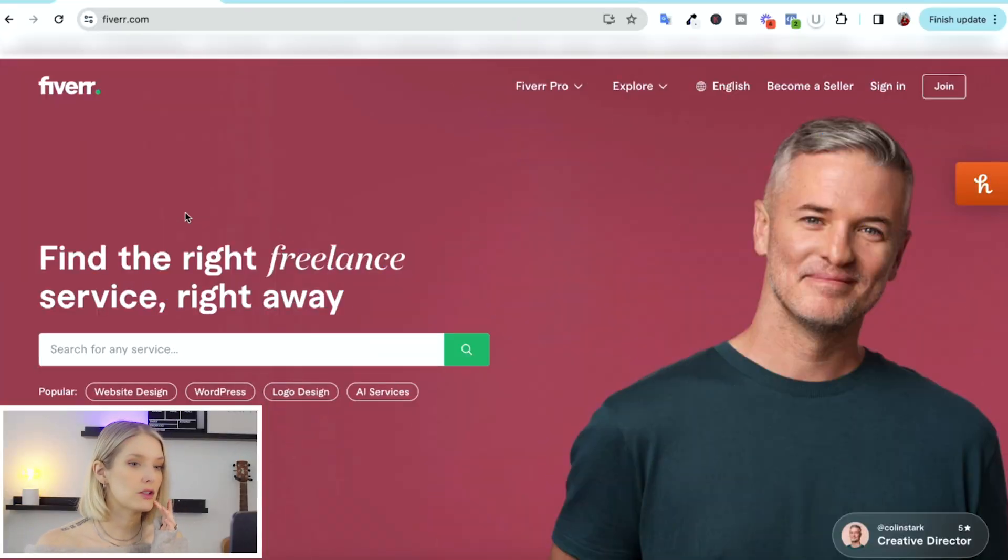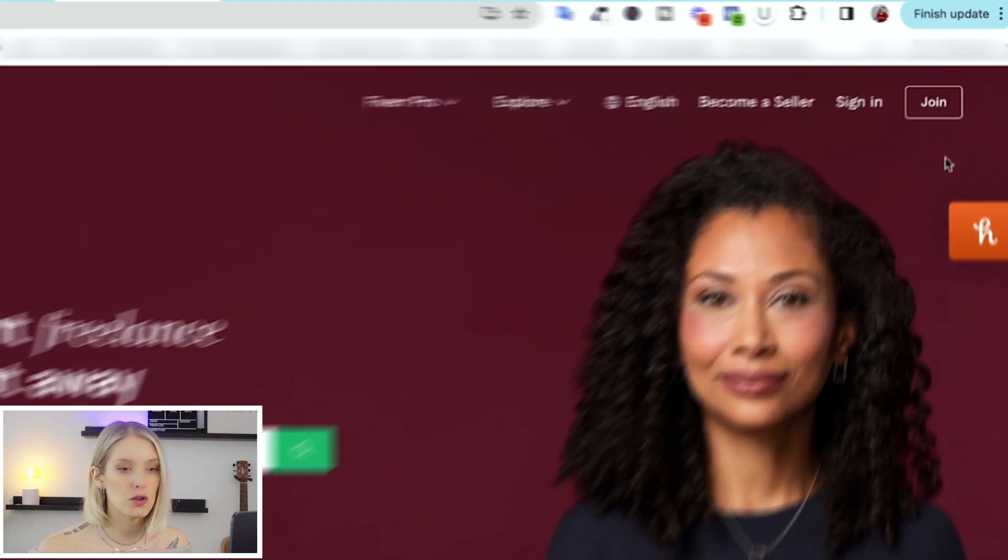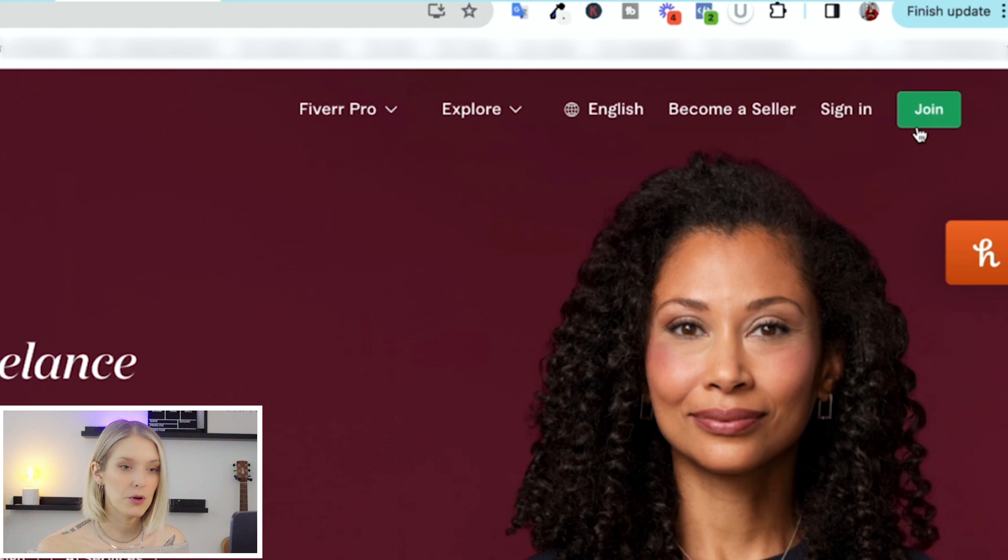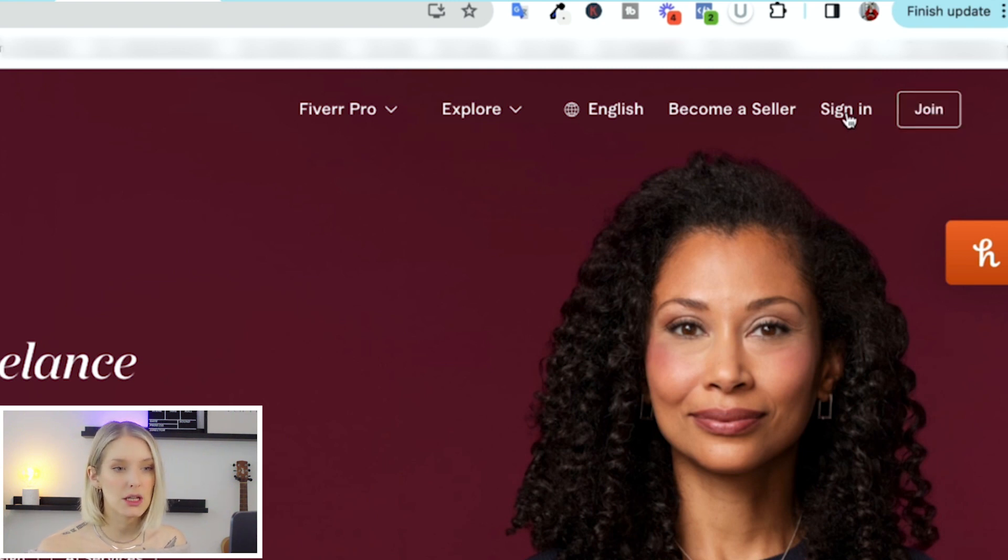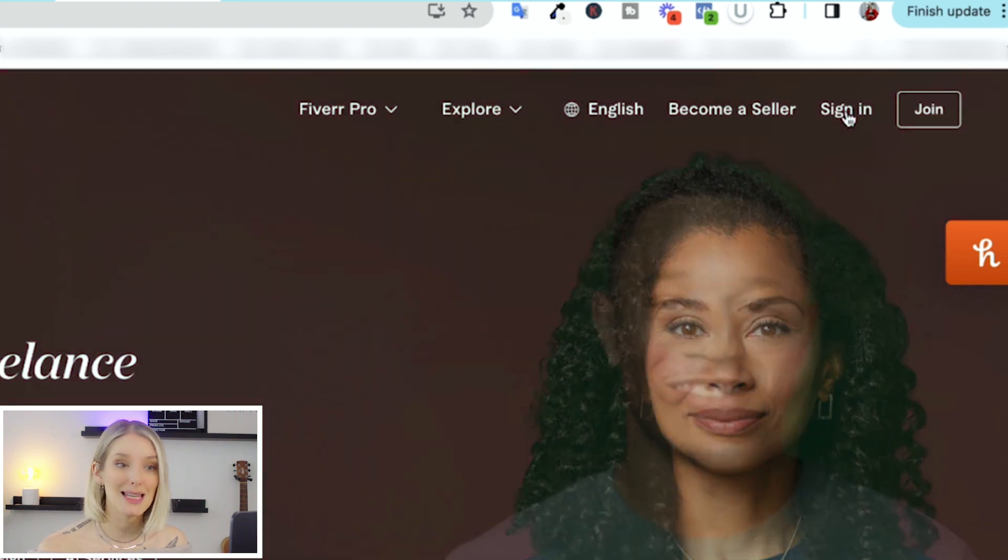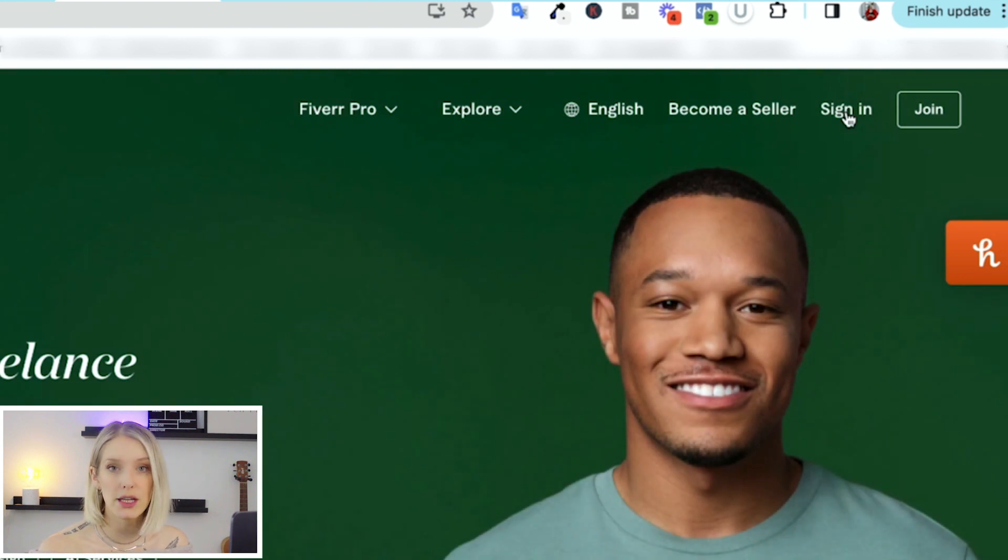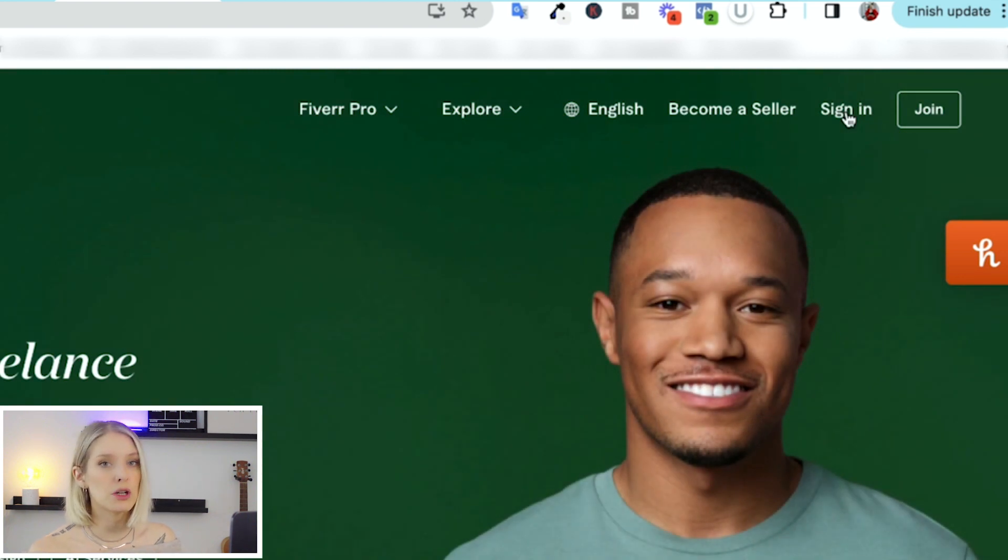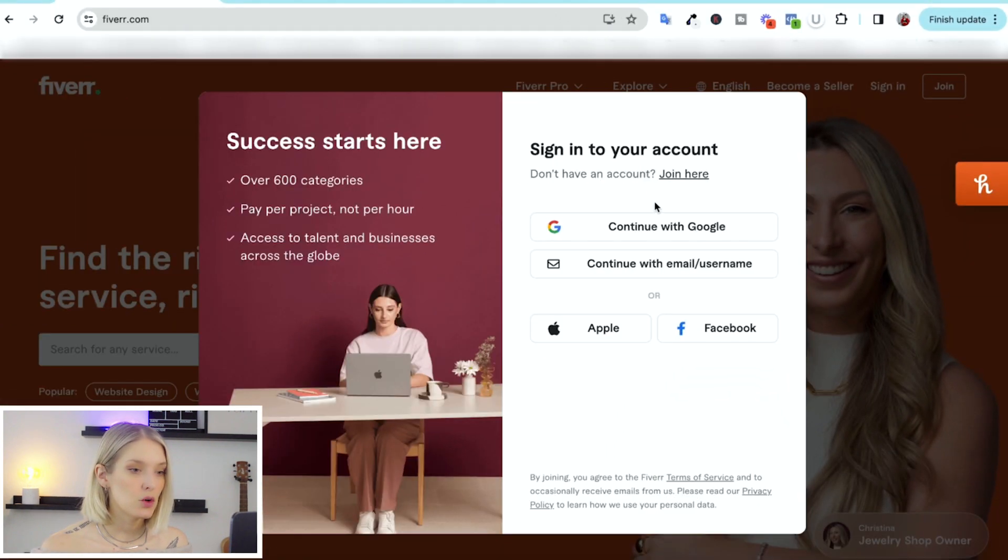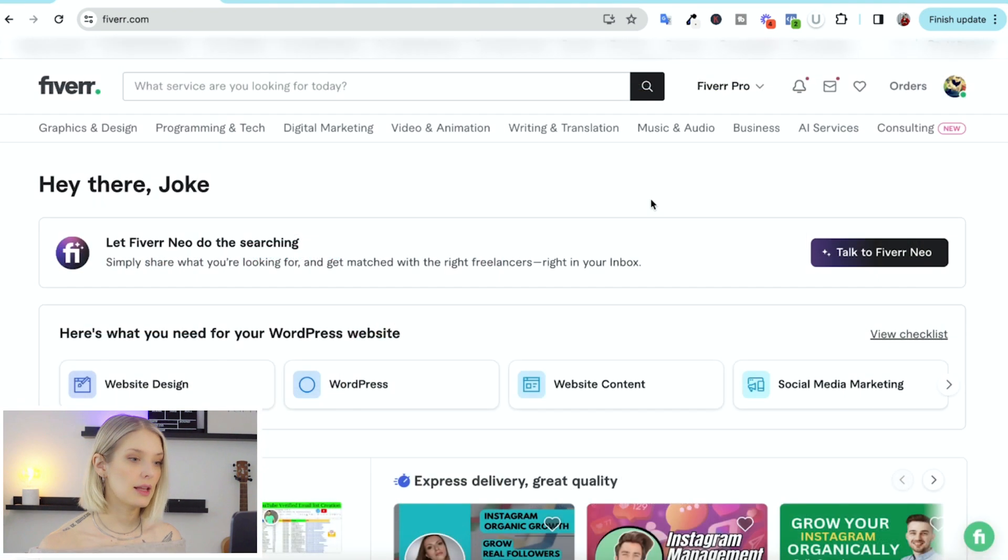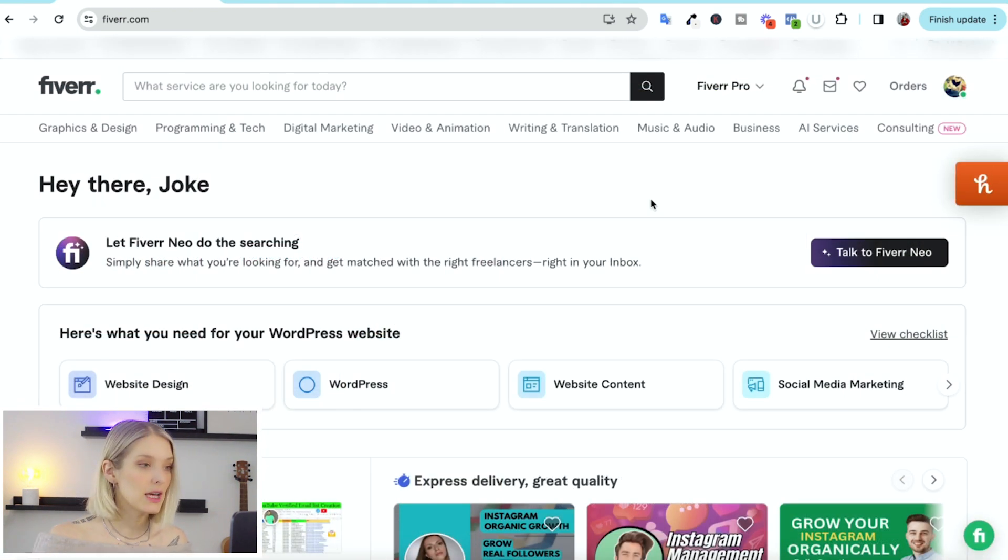Once you go to fiverr.com, you can go to the right top corner and click on join. Or in my case, I'm going to click on sign in because I already have an account. If you don't have an account, it's really straightforward. It will take you through that process step by step. Let me just quickly sign into my account. And there we go. Now I am in my Fiverr account.